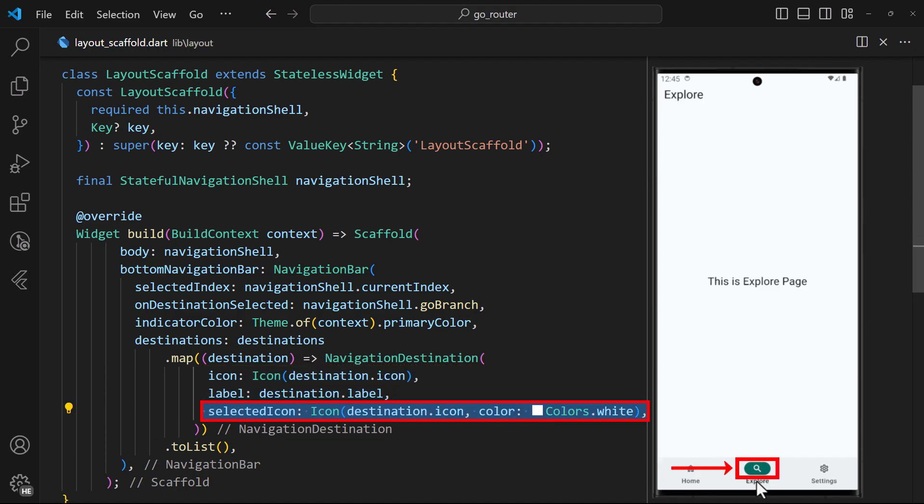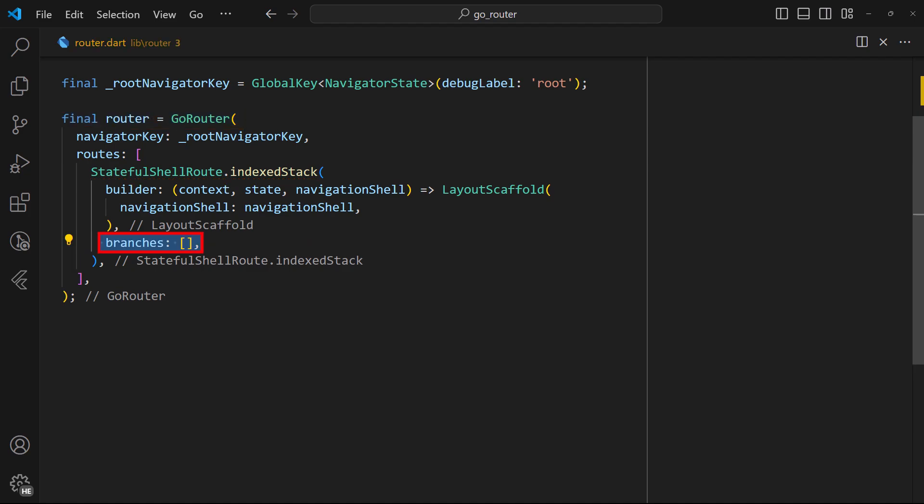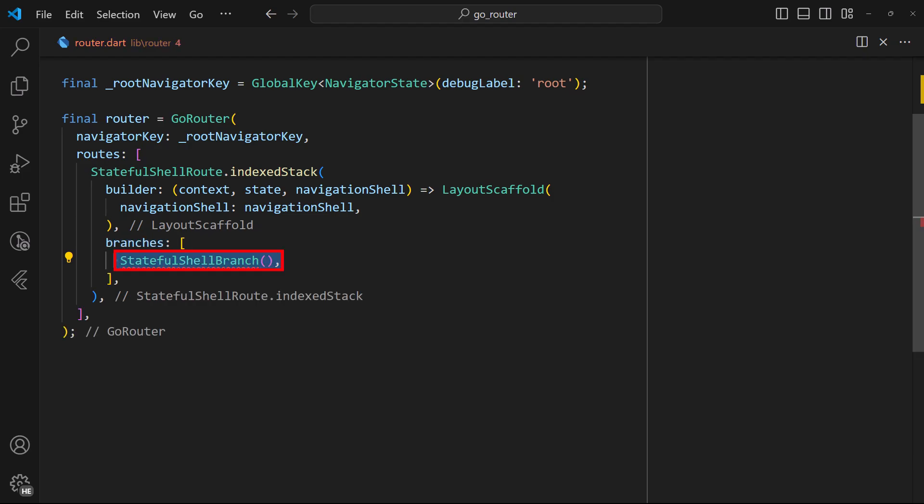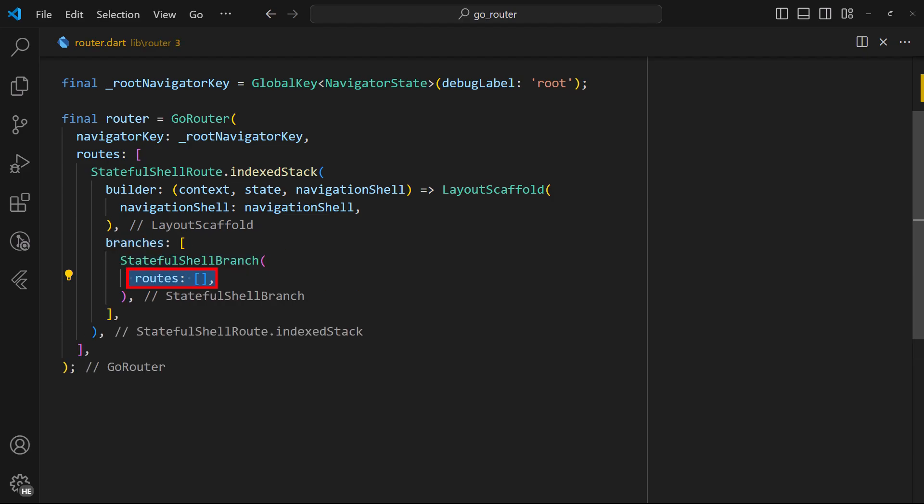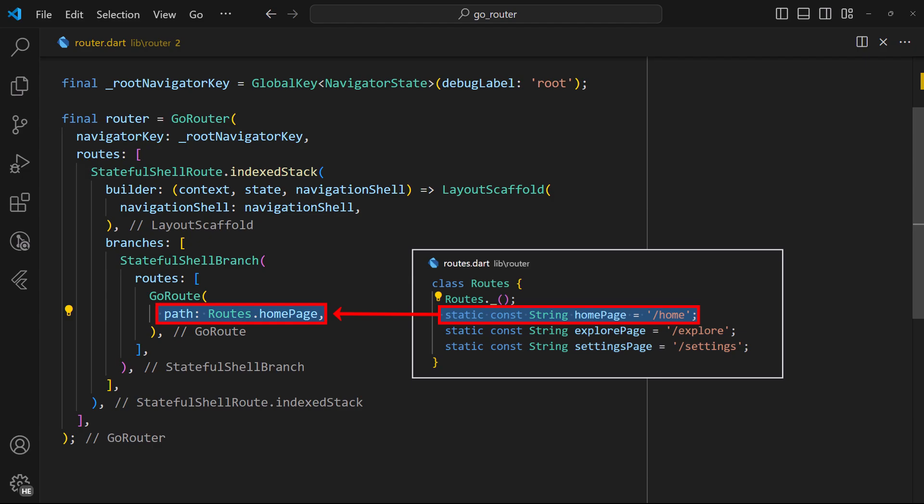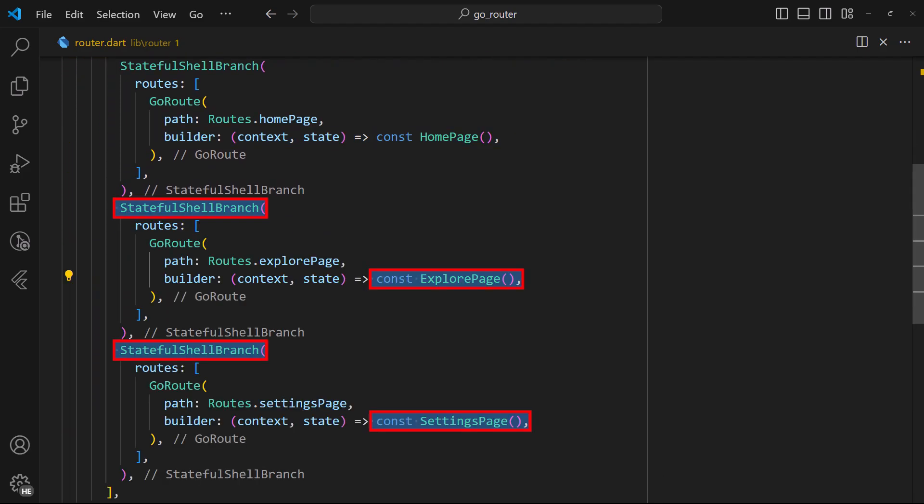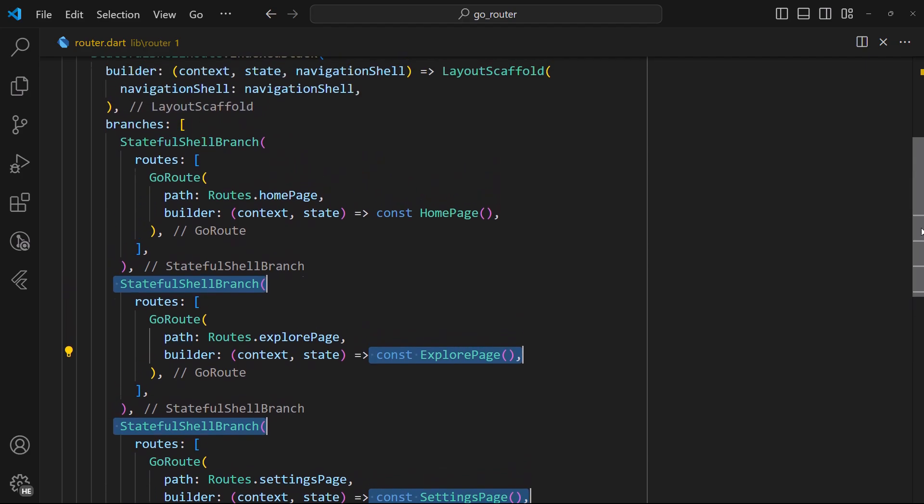After that, we can head back to the router instance to declare our branches. Inside the branches list property, define a stateful branch. Inside the routes property, define a go route. Set the path to some predefined routes constant. And then, set the builder callback to return your page widget. You can also do the same for the explore page and settings page as seen here.